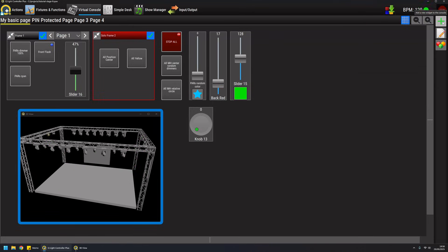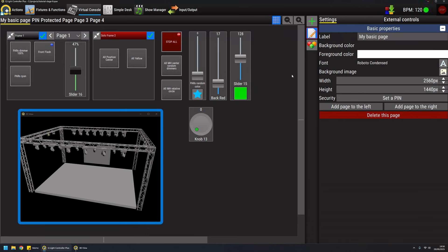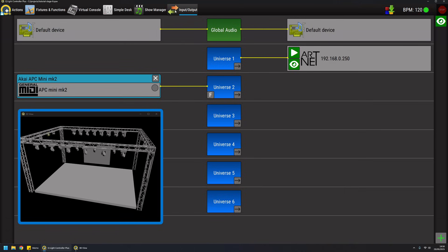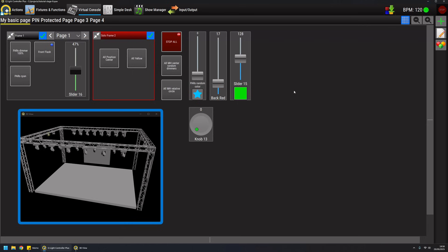One last thing which is really important is that buttons and faders and sliders are basically the one-to-one representation of what you can find on physical consoles or physical controllers. For this reason I have my APC mini configured and if I move some buttons or faders as you can see it's connected.